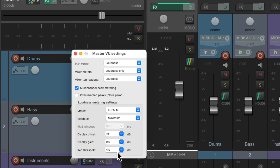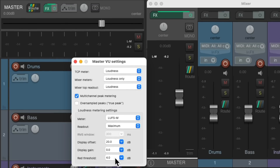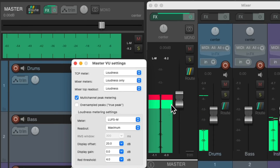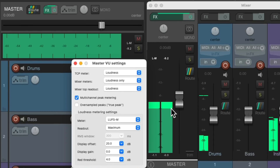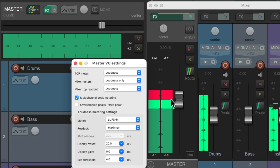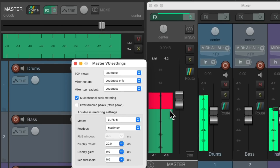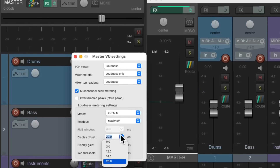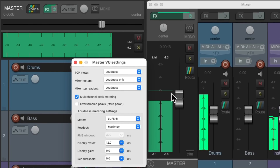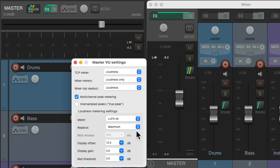Next we have the red threshold. Let's set the display offset to minus 20. The red threshold decides when the meter turns red in relation to the display offset. So if the display offset is set to minus 20, the meter will turn red at minus 16, or 4 dB higher. So right here is minus 20 and right here is minus 16. If we change the red threshold to 0, there's no light green and it goes right to red at minus 20. And if we change the display offset to minus 12, it goes right to red at minus 12. Let's put this back.